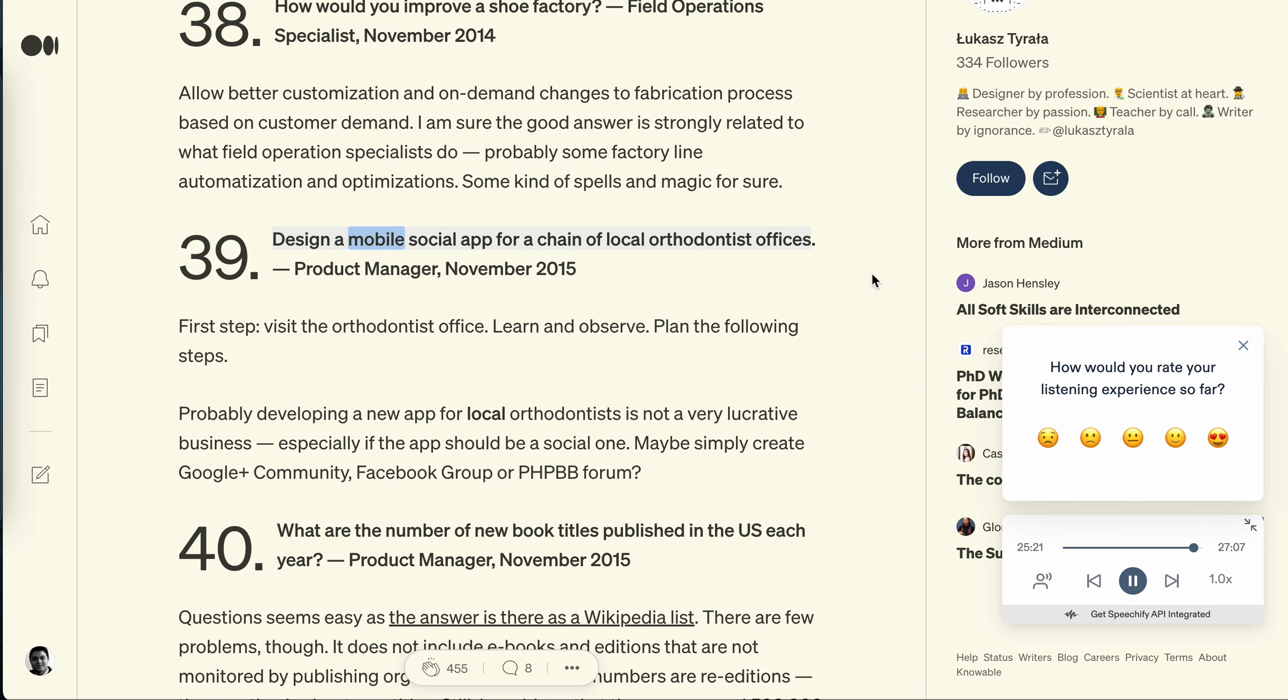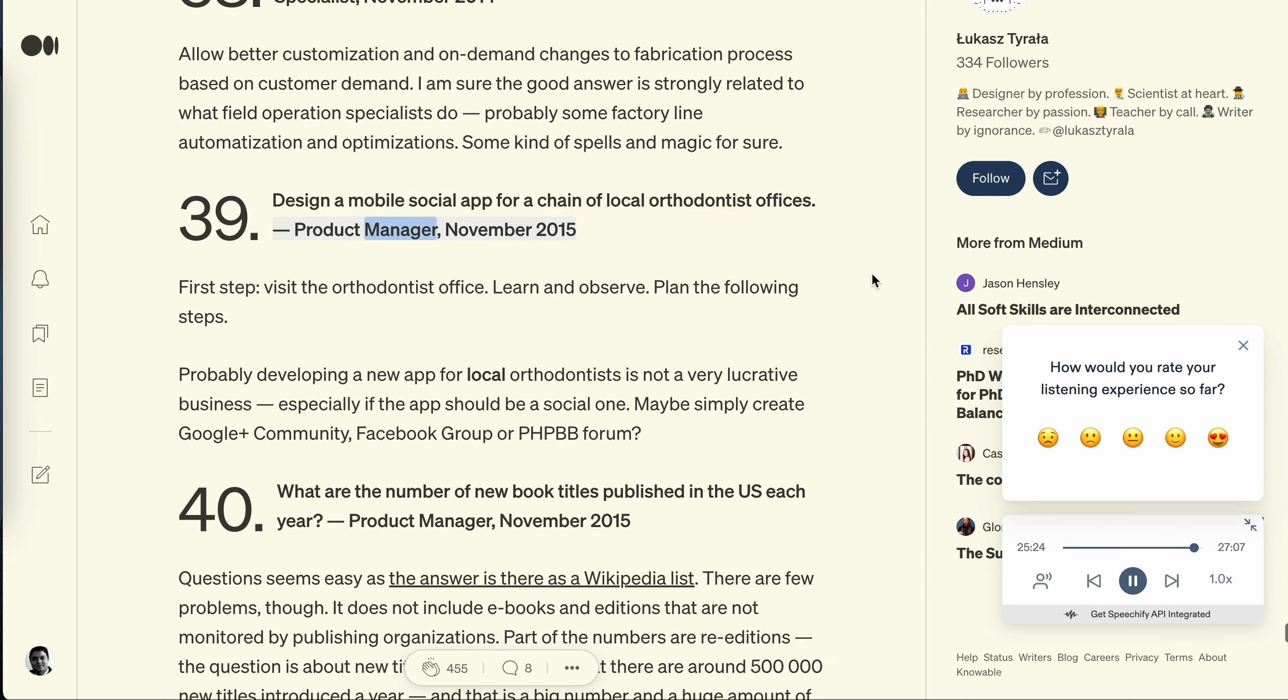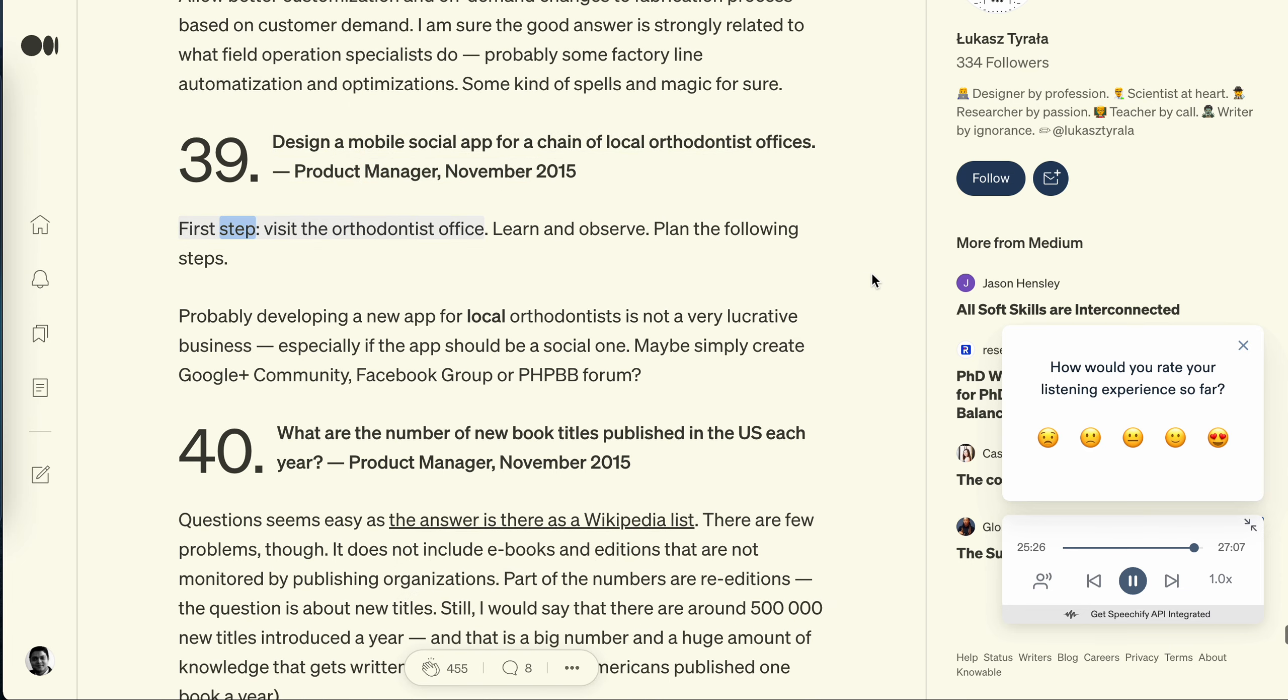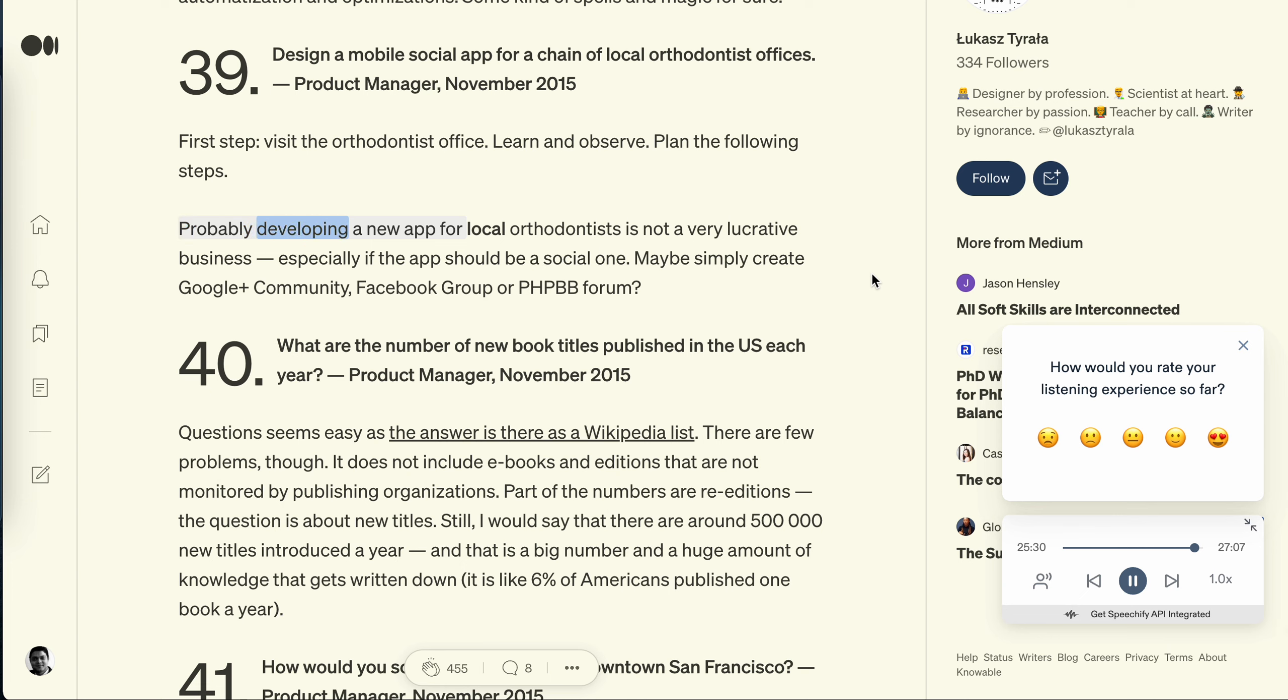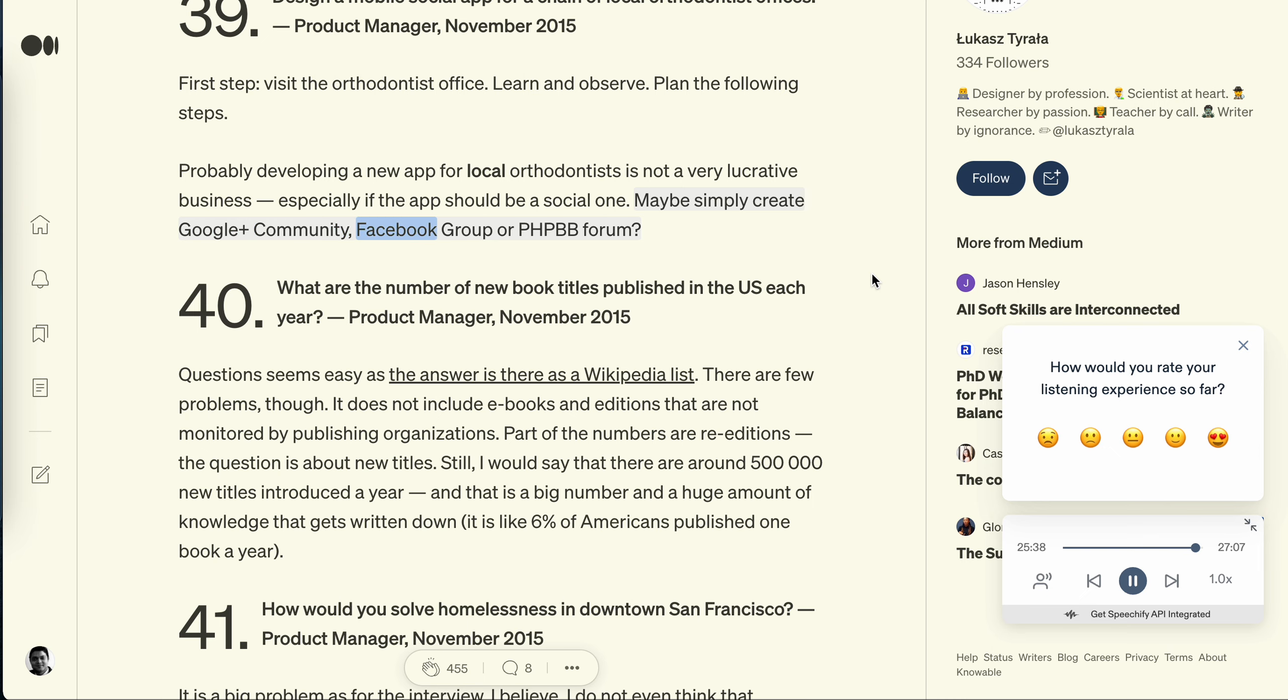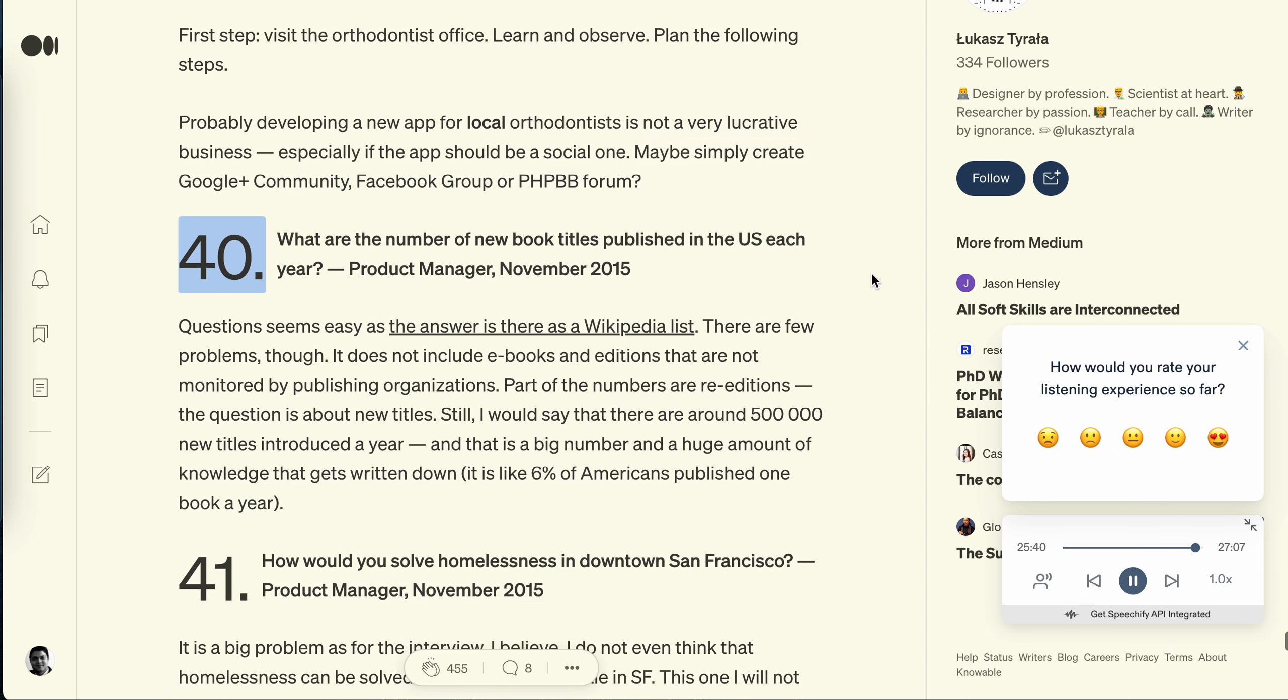Question 39: Design a mobile social app for a chain of local orthodontist offices. Product Manager, November 2015. First step: visit the orthodontist office. Learn and observe. Plan the following steps. Probably developing a new app for local orthodontists is not a very lucrative business, especially if the app should be a social one. Maybe simply create Google Plus community, Facebook group or PHP BB forum.